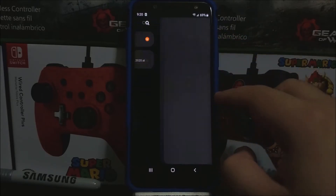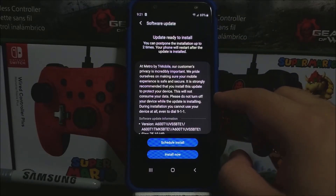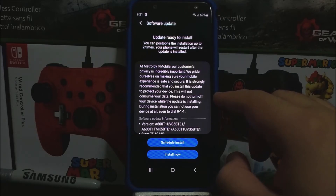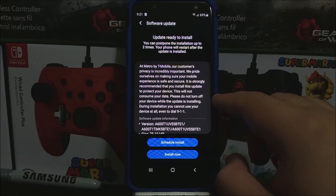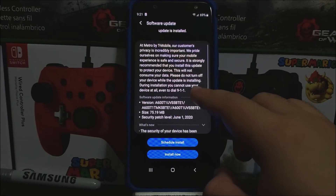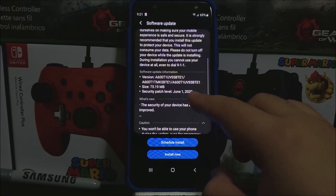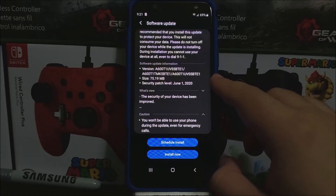Tap where it says Download and Install, then check for update. You'll get a window that says: at Metro by T-Mobile, our customers' privacy is equally important — we pride ourselves on making sure your mobile experience is safe and secure. It is strongly recommended that you install this update to protect your device. This will not consume your data. Please do not turn off your device while the update is installing. During installation, you cannot use your device at all, even to dial 911.